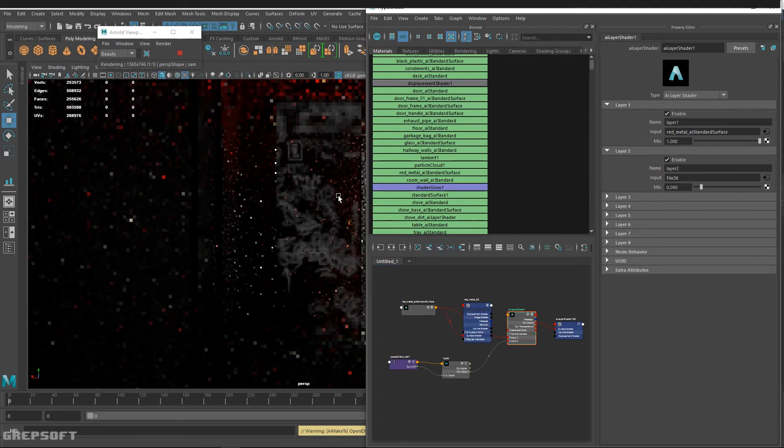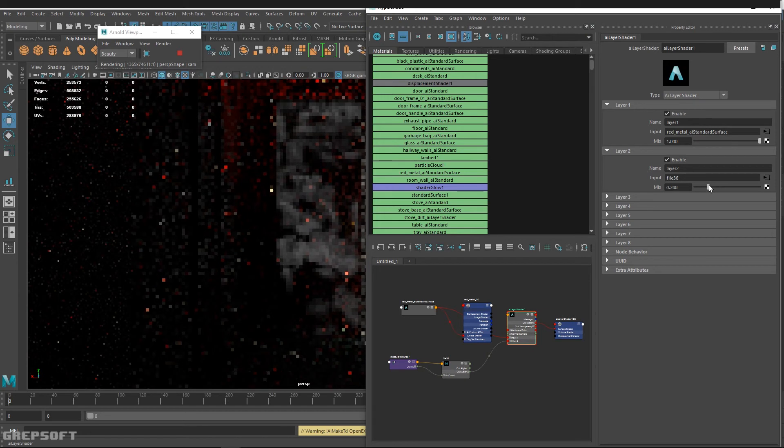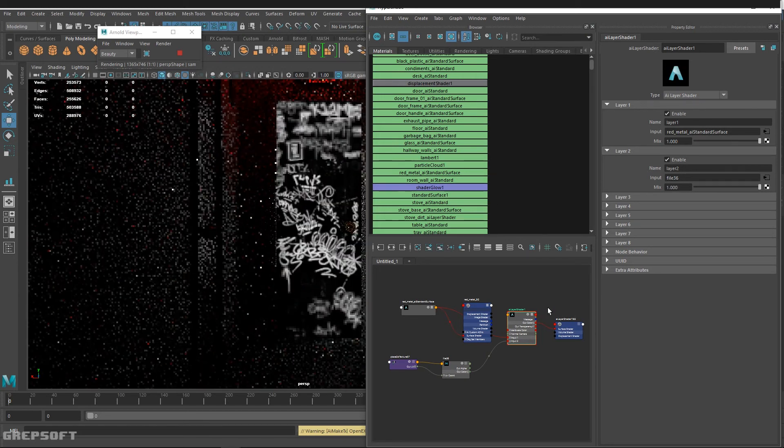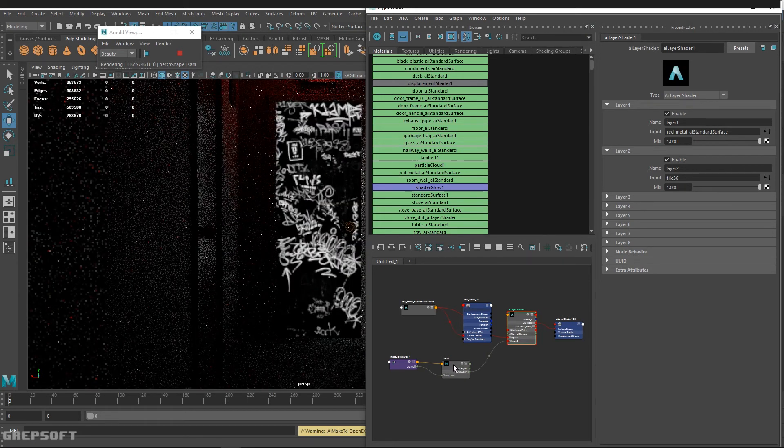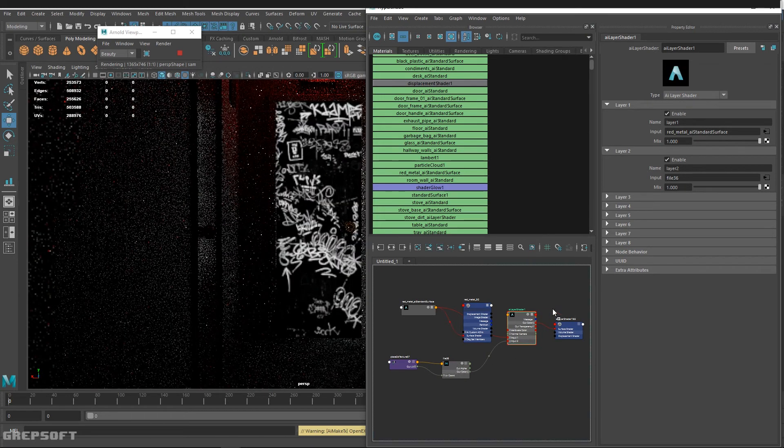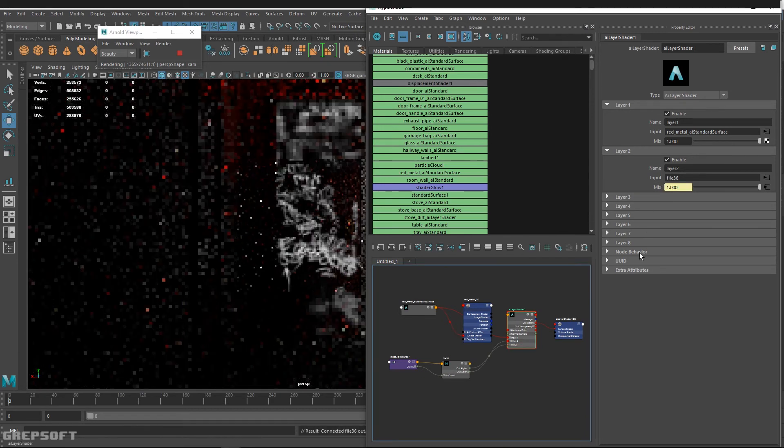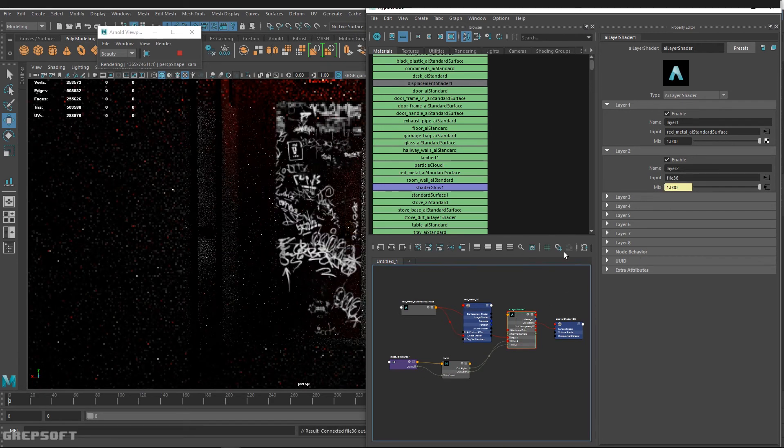As I slide it to one, then it covers everything. So what I can do is take this file texture and drag that into the mix, and that will do the trick.